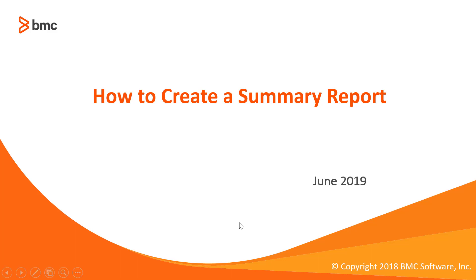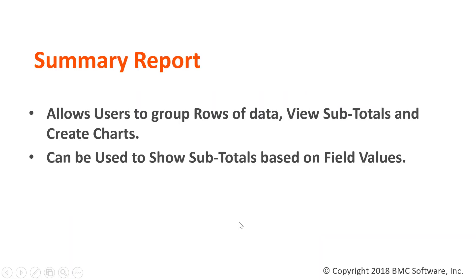Welcome to how to create summary report. Summary report allows users to group rows of data, view subtotals, and create charts. Summary report can be used to show subtotals based on the field values.